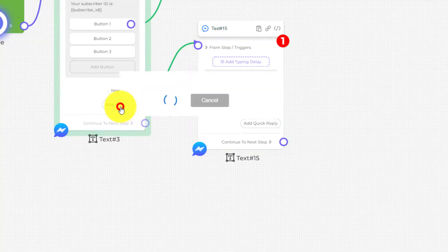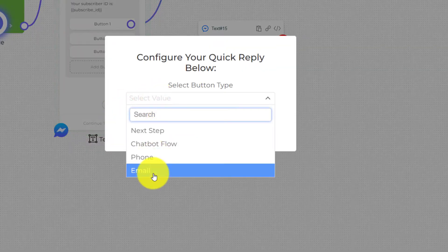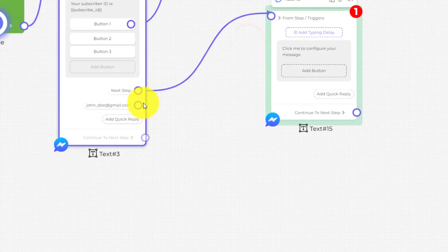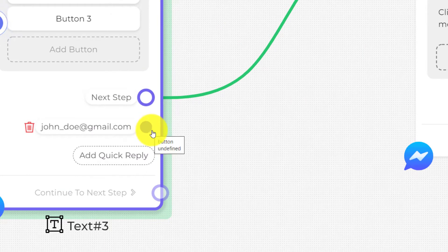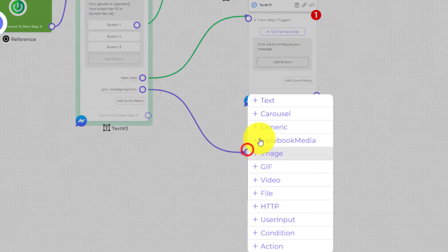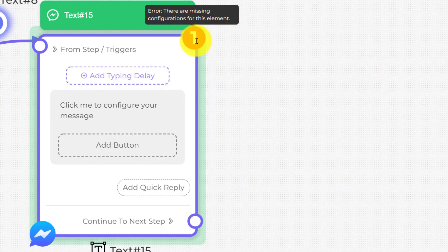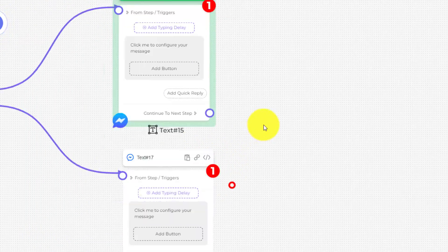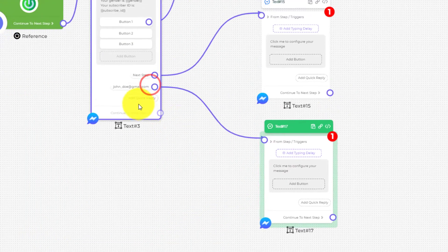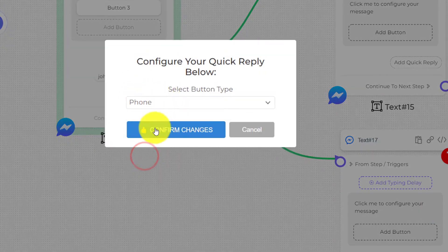Let's add another quick reply — this time we are going to use the email quick reply type, then confirm. Just like the button type, it also requires a connection, so I'm going to add a connection. Notice there are still errors on our elements because we have not configured each text element yet.